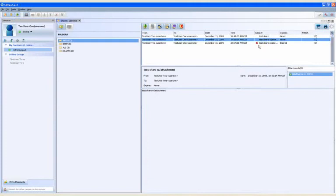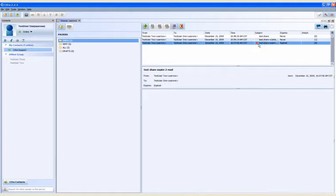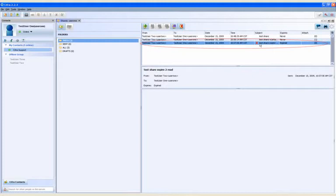Expired shares cannot be viewed in either the preview window or the editor window. Only the share header information will be available on shares that have expired.